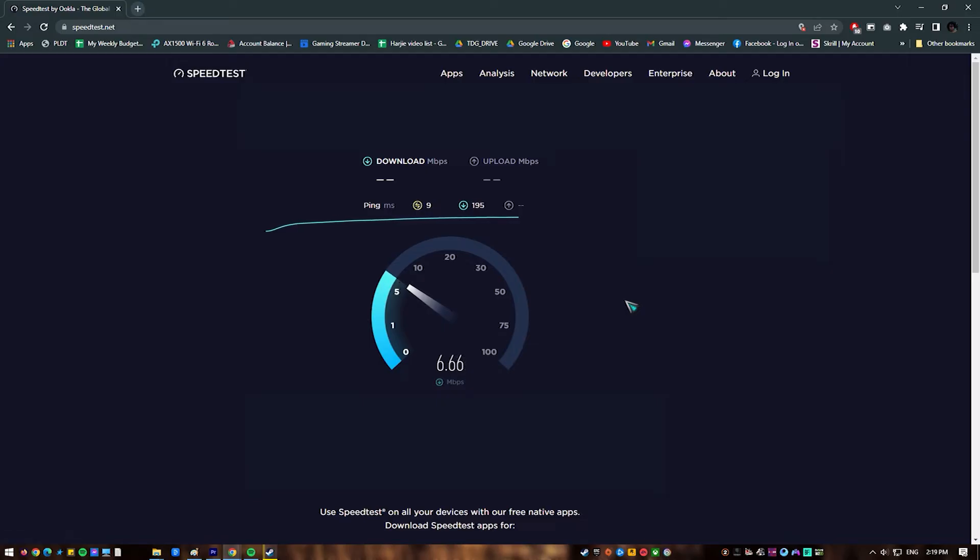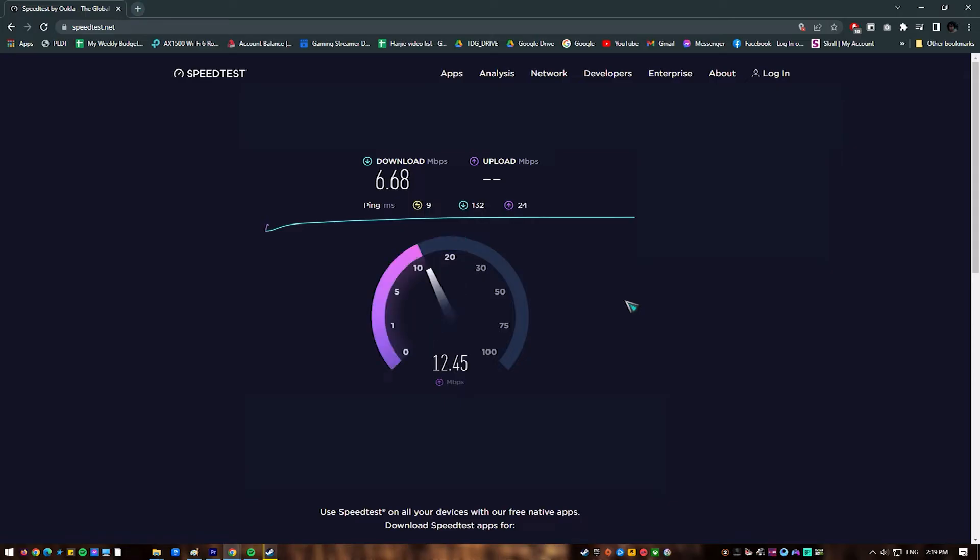You can check your internet speed by running a speed test. You must be able to maintain a decent 5 megabits per second for both download and upload in order to use Discord without issues.